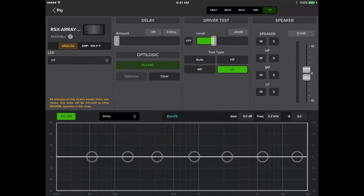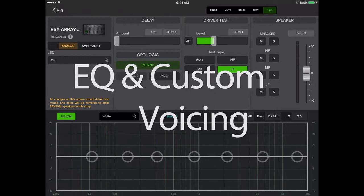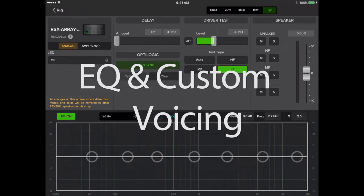Hi, Brian from Application Engineering here. Today I'll be walking you through the Filter and EQ section of Mosaic.